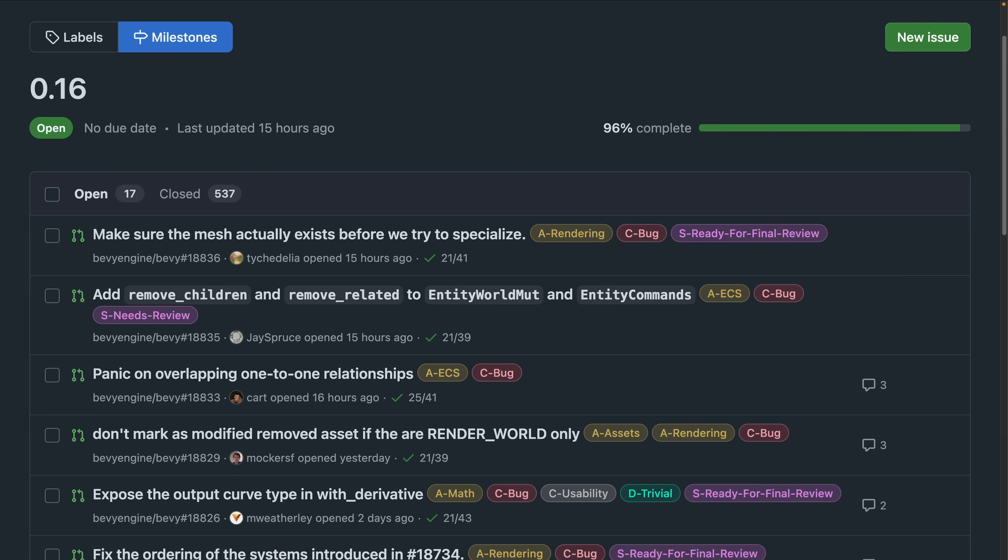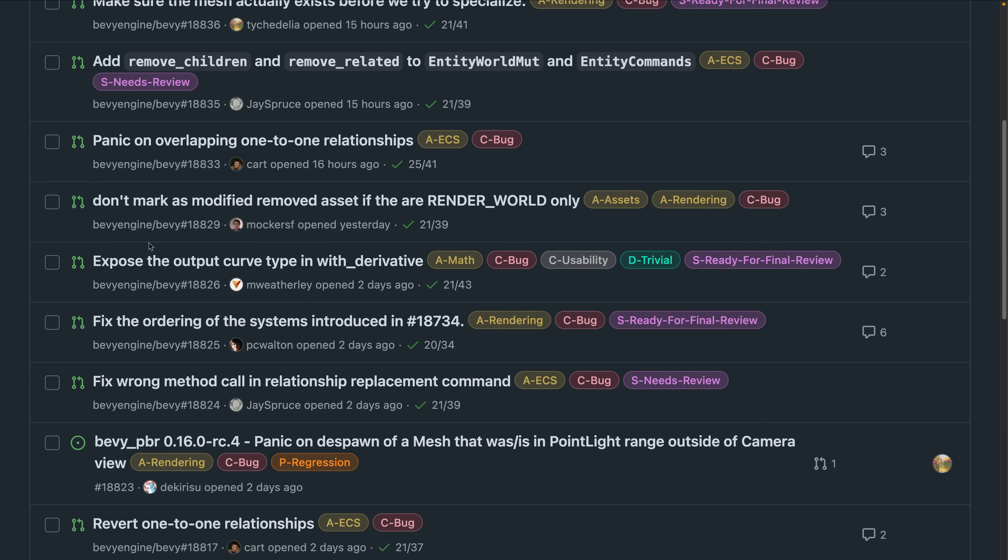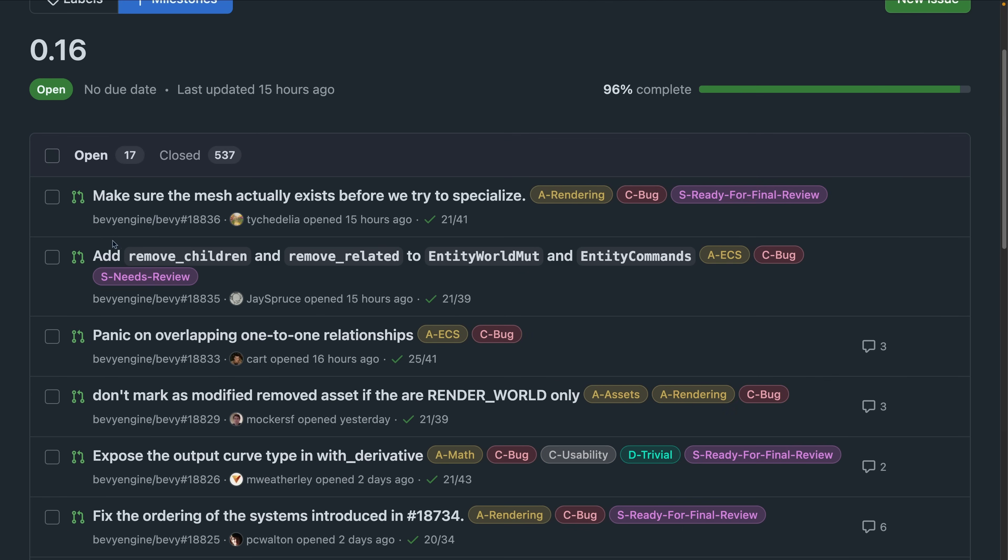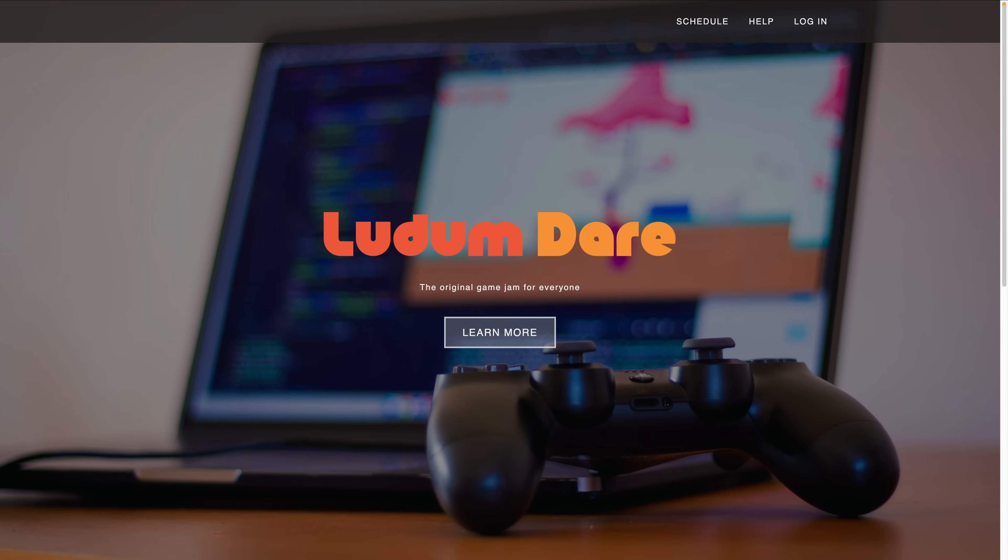But if we take a look at the 0.16 milestone, which is up on screen right now, you can see that we're about 96% complete and the items that are in the queue are basically all pull requests waiting to be merged. This is in contrast to earlier in the cycle when most of the list here is actually issues that need to be fixed.